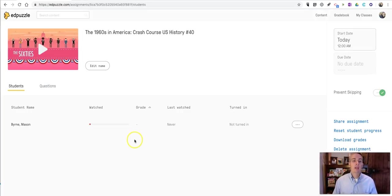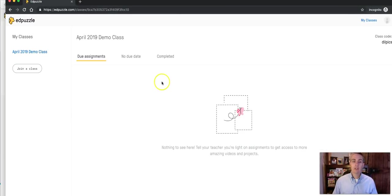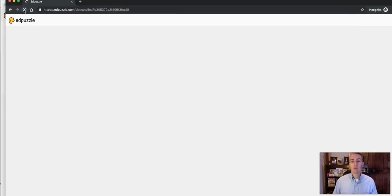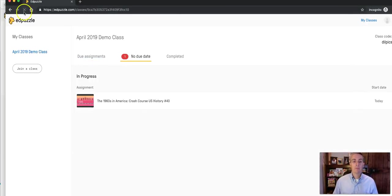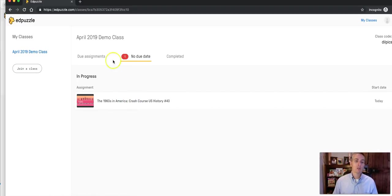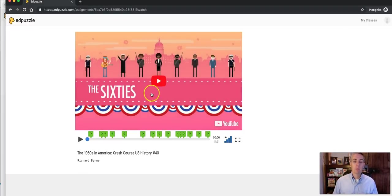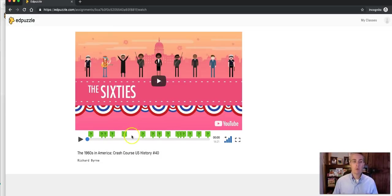And here I can see now that Mason has not watched any of it, and that's because he hasn't looked at his account yet. So here's the student account. Student now sees that there's an assignment for him or her to complete. Now when they click on that, they'll be able to watch the video and answer these questions.